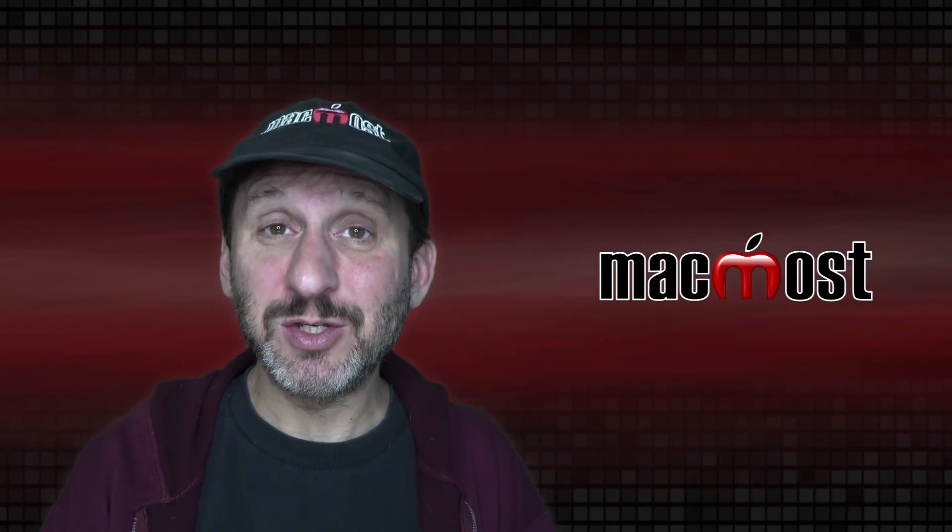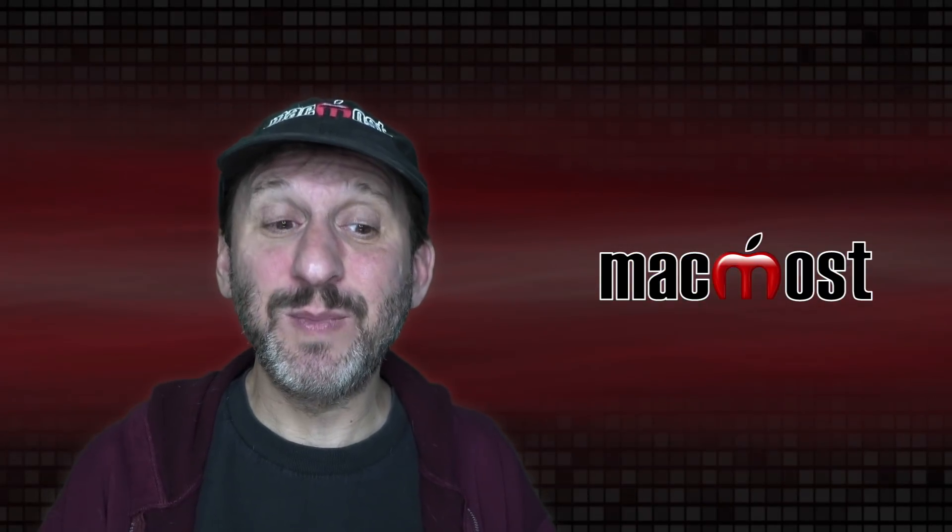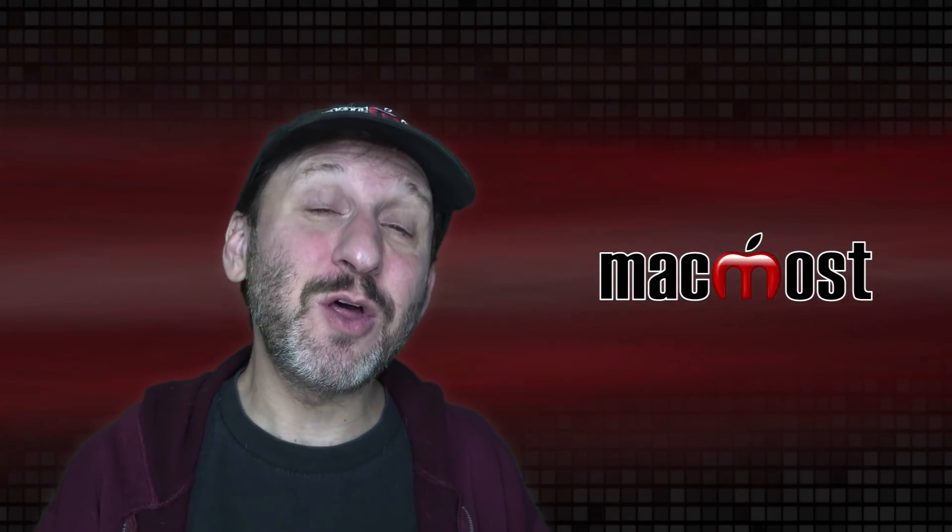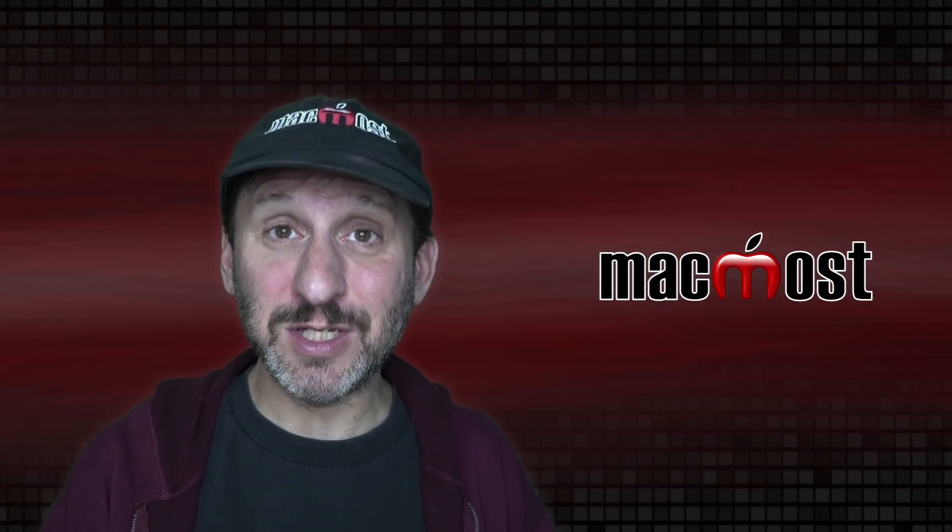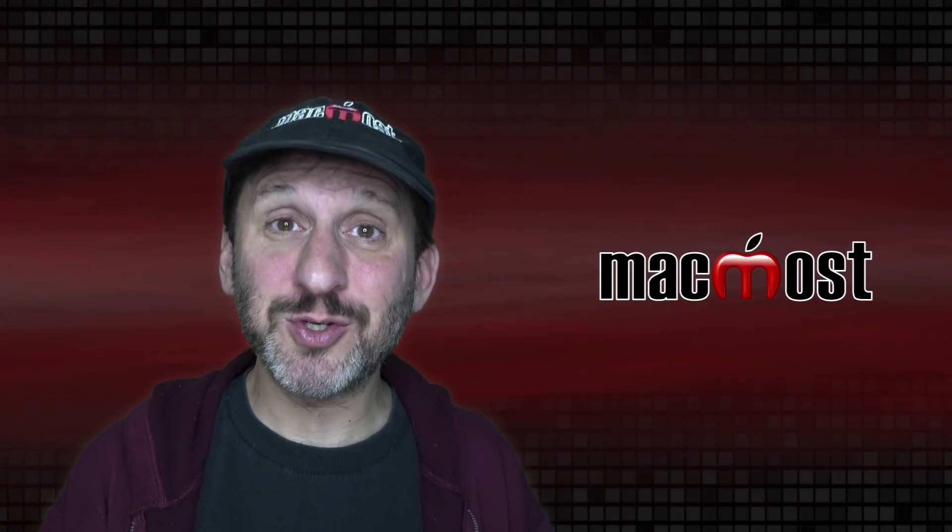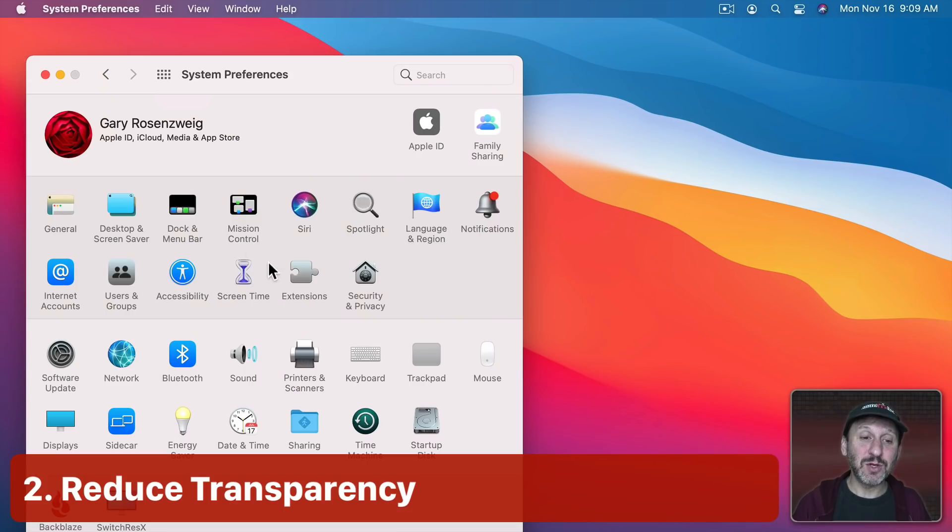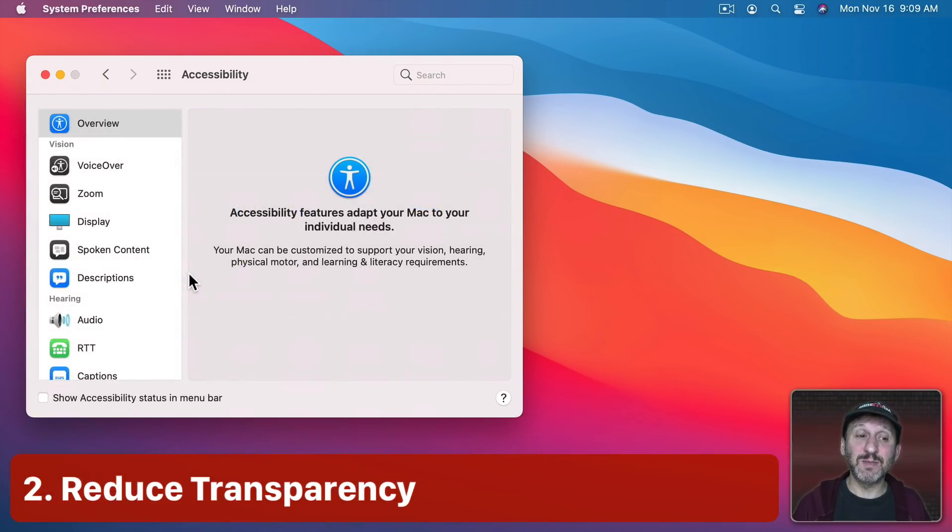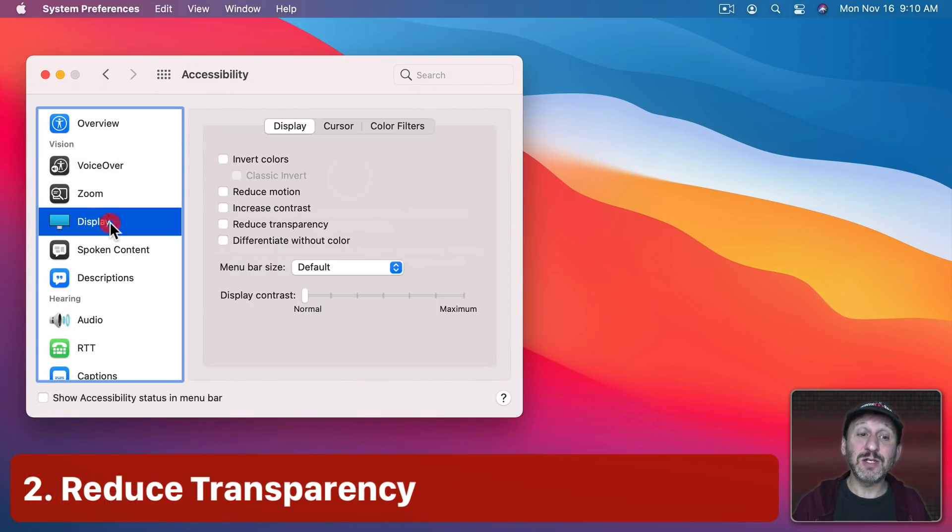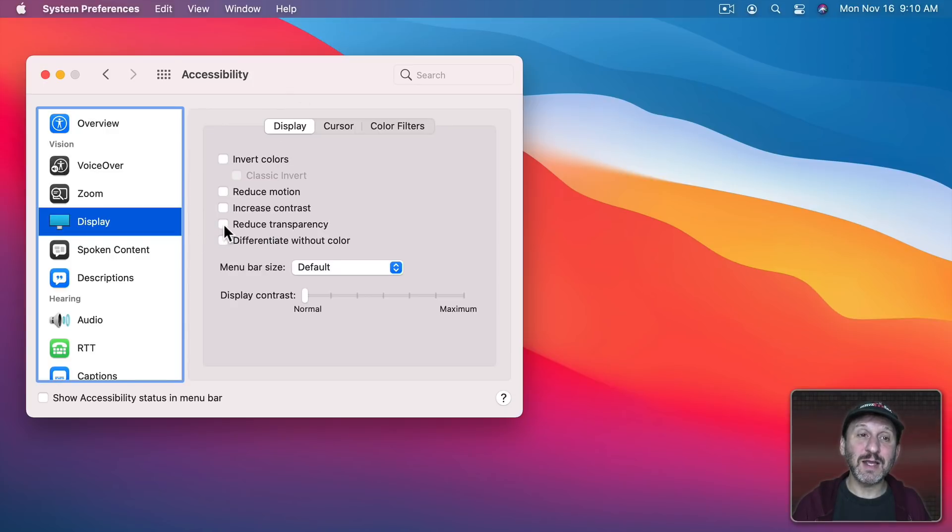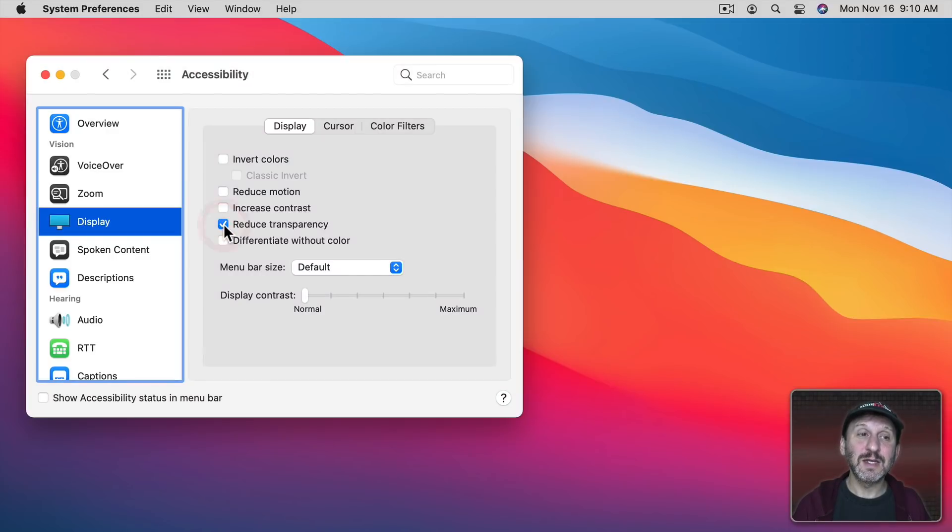So there are several different things that you can do in accessibility. Some people have already discovered these and even though they don't need them to actually see the controls on the screen they like how they look. So let's go into System Preferences Accessibility and then to Display. The first one I want to look at is Reduce Transparency. Now look at the Menu Bar there and if I select this you can see now the Menu Bar is white and it's no longer using the color behind there.